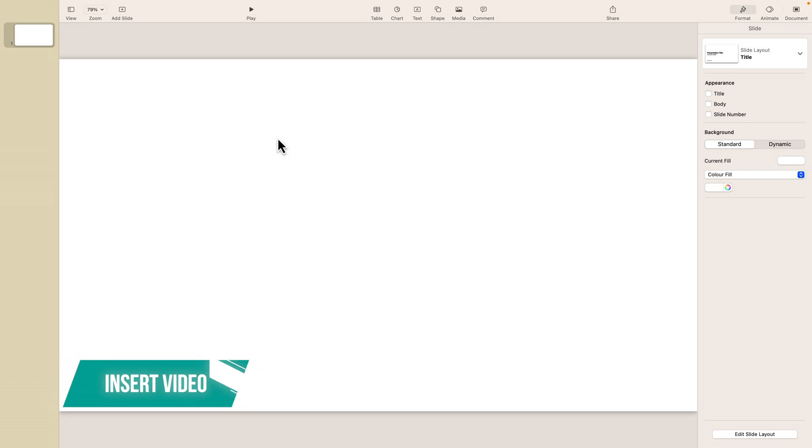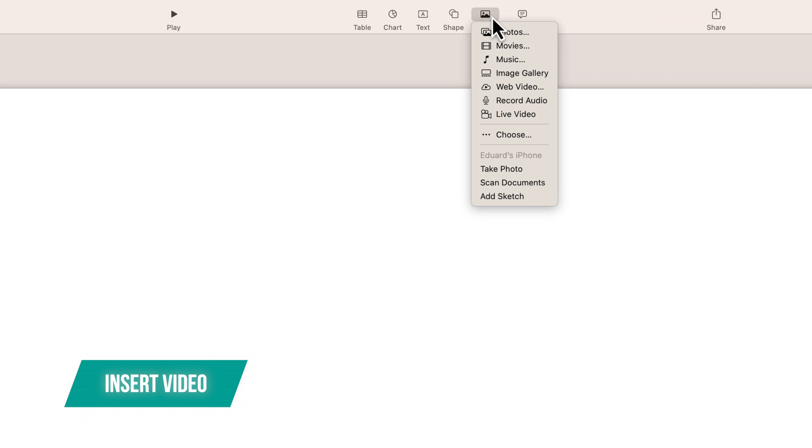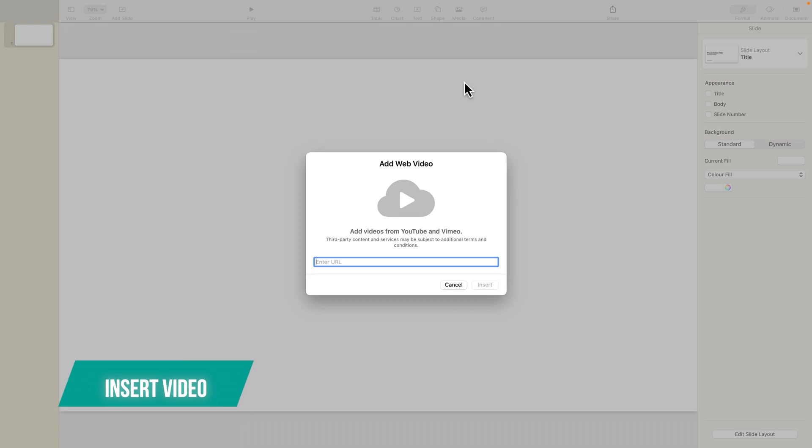You have to go up here on the top menu where it says Media, click on it, and down here where it says Web Video, click on that as well.